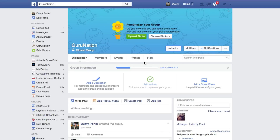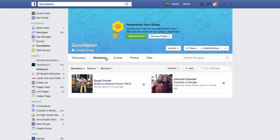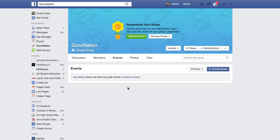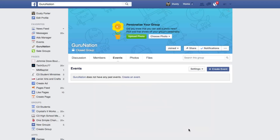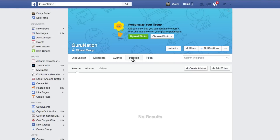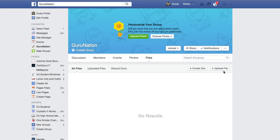The first few things you'll see underneath your group are Discussion, a Members tab showing who is part of the group, and Events where you can create events specific to your group — only members will see those event details. You'll also have Photos, and then Files. If you're part of something like an HOA in your neighborhood, you can share specific documents by clicking the Files tab and creating a new document or uploading a Word document file.